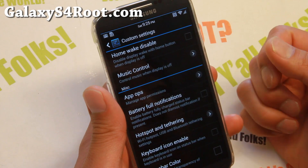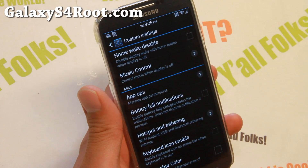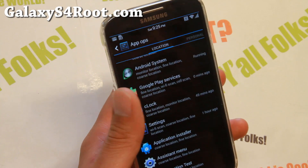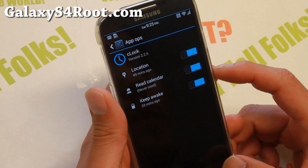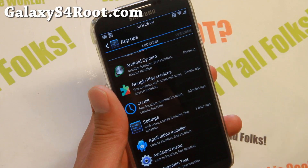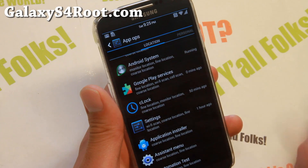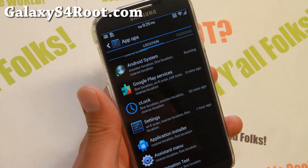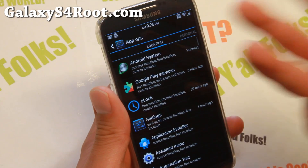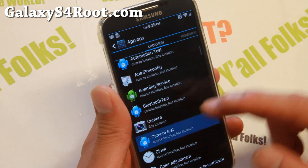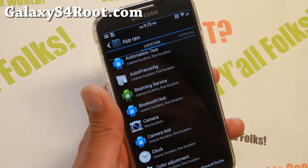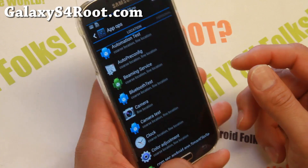There is also a feature called App Ops, which allows you to set permissions individually for many different apps. For example, this may be useful if your kids are downloading games on your phone and it annoys you with notifications — like one game that sends 100 notifications per day. You can go in here and disable the notifications for that app. Every app has different permissions, so it's a very good feature.